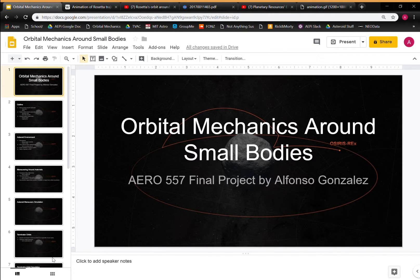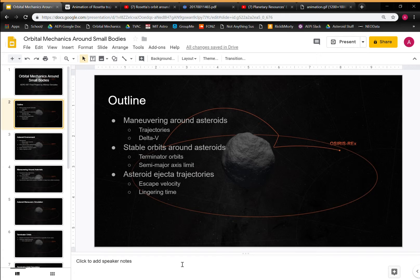Hello, I'm going to be talking about orbital mechanics around small bodies today for my AeroFact 37 final project. The main three topics are maneuvering around asteroids — they're very different from a large body, with discontinuous trajectories as seen in the OSIRIS-REx background picture, and these have very small delta-V values because of the small gravity field. Then I'll talk about stable orbits around asteroids with no delta-V required, and asteroid ejected trajectories, which I worked on during my third summer at Planetary Resources.